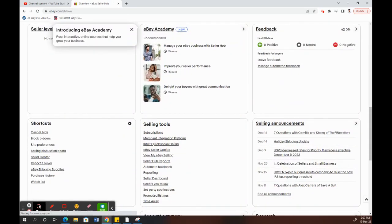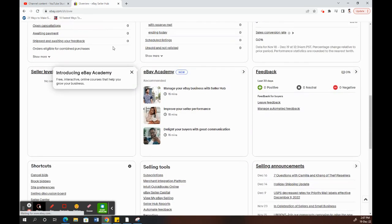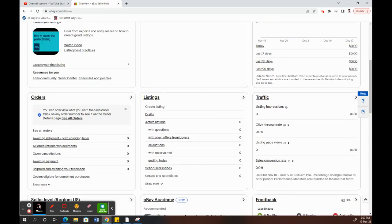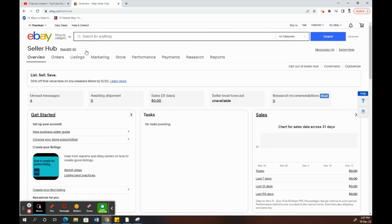Once you log into it, you will see something like this, a screen similar to this. You'll see this, that's your Seller Hub.